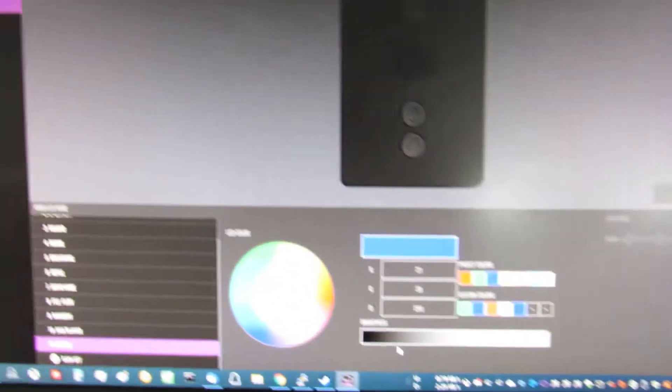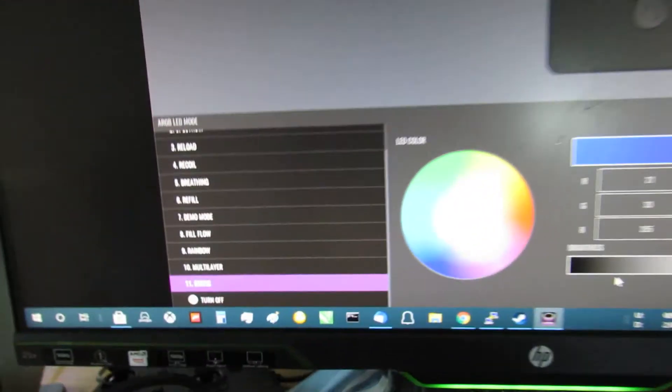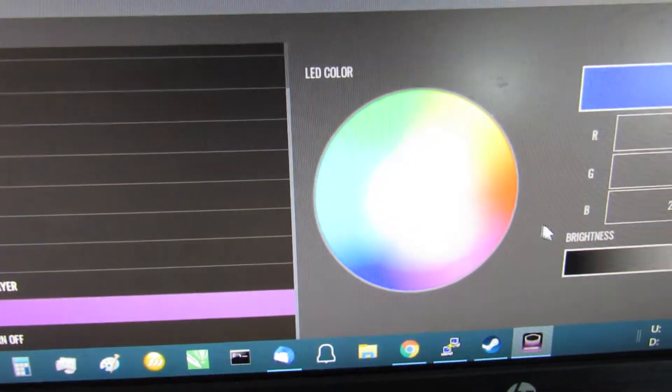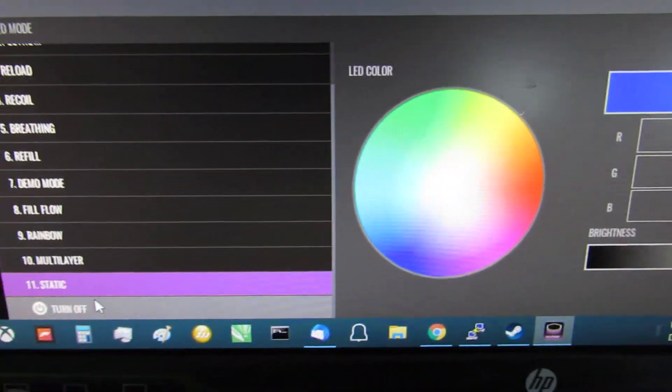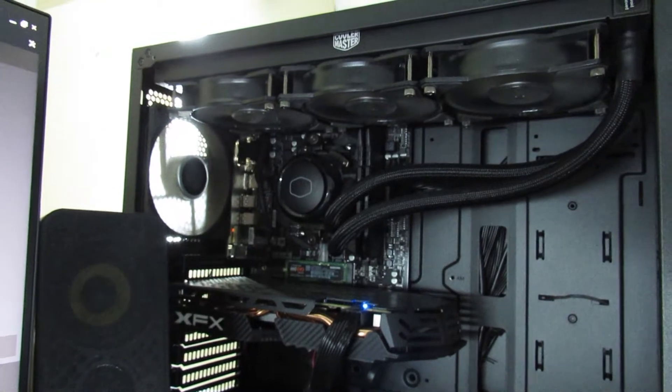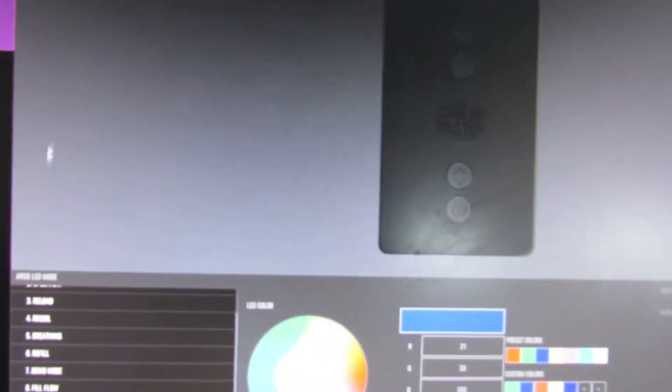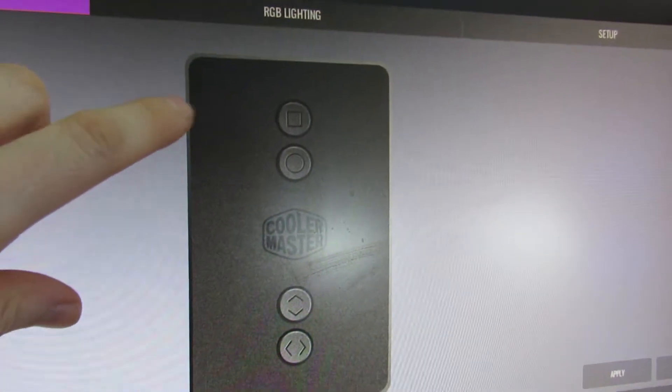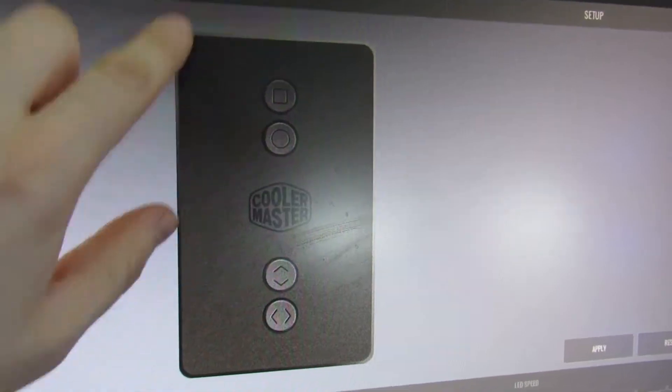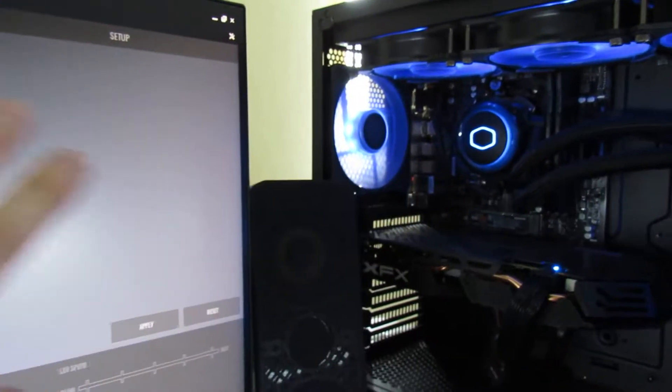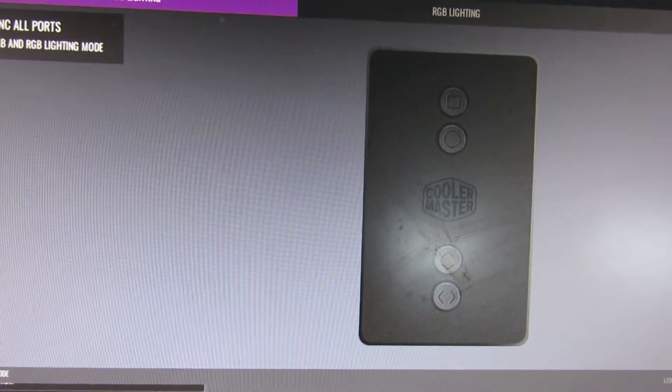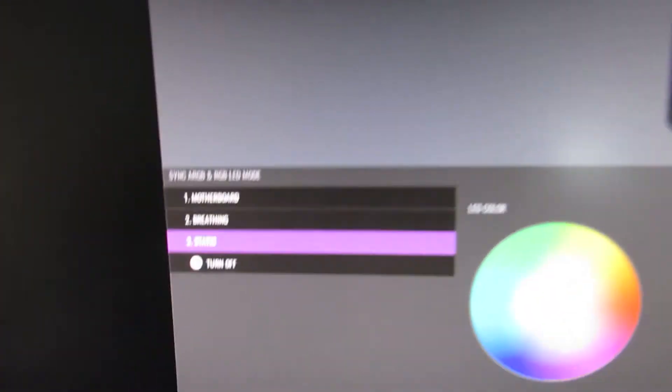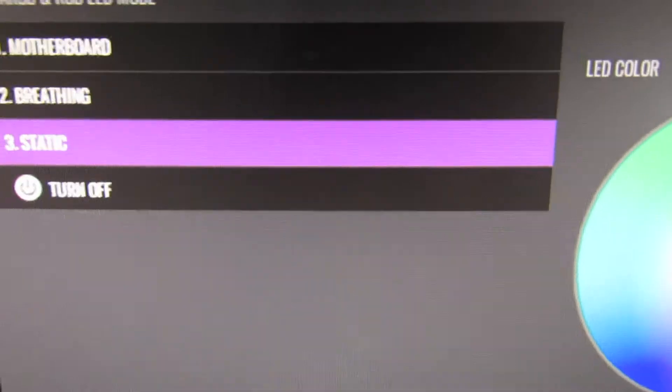The next thing to show you is you can obviously turn it all off. Back to static. And it saves it all the time. And then the last thing to show you is sync all ports. So if you've got things plugged in here, here, RGB, ARGB, you may have a different setup to this. May have older bits and newer bits. You can just sync all ports. And that will give you three options then of motherboard, breathing, and static. And you get all those. You get all the RGB options.